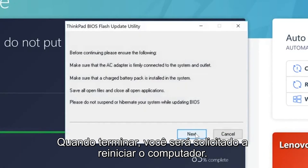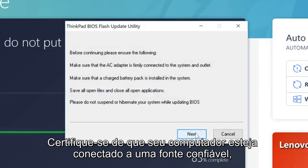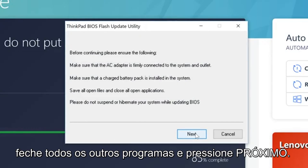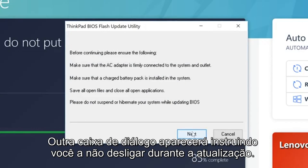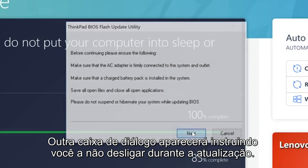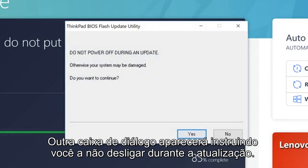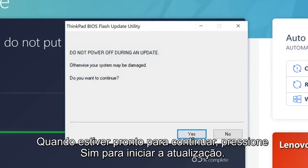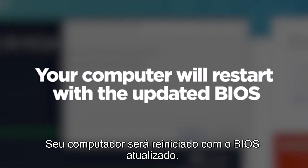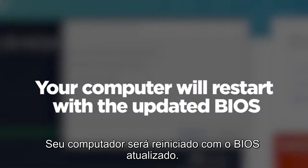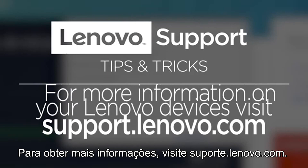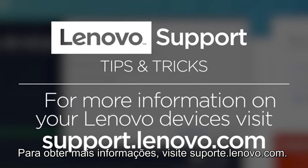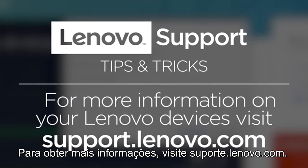When it finishes, you will be prompted to reboot your computer. Make sure your computer is connected to a reliable power source and close all programs, then press Next. Another dialog box will come up instructing you not to power off during the update. When you're ready to continue, press Yes to begin the update. Your computer will restart with the updated BIOS. For more information on your Lenovo devices, visit support.lenovo.com.